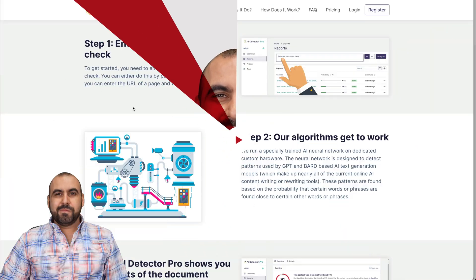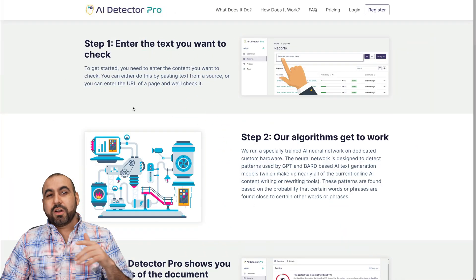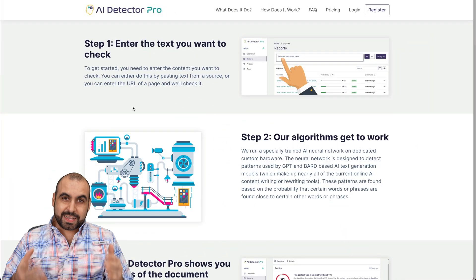For this video, I'm going to show you AI Detector Pro that can get this job done. So let me show you how right now. Let's get started with this video.